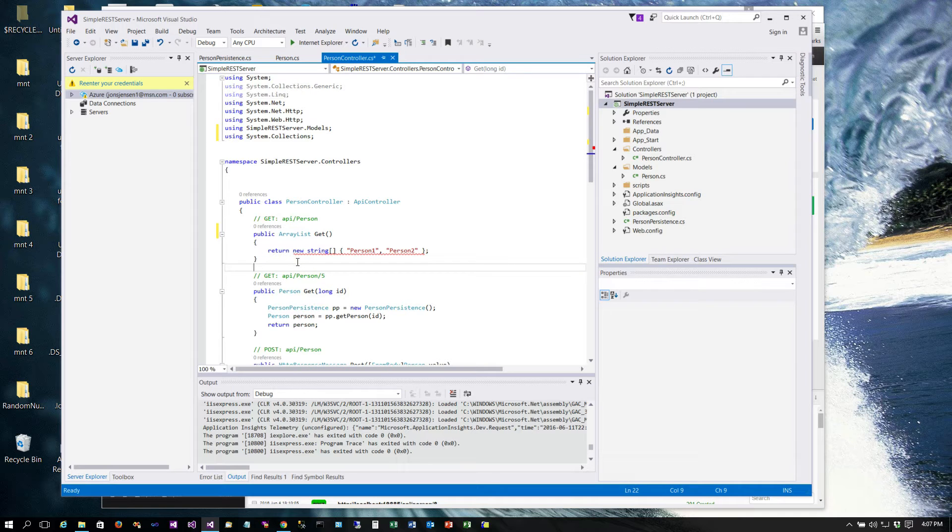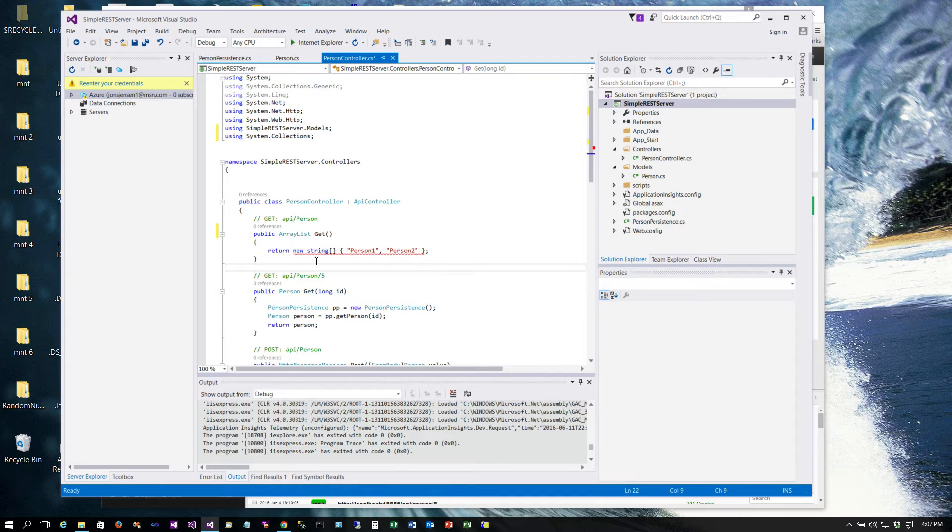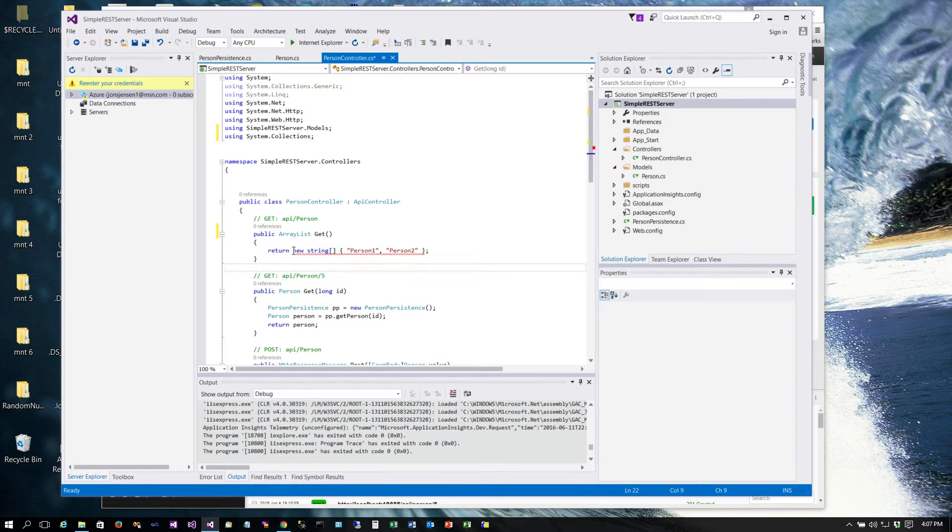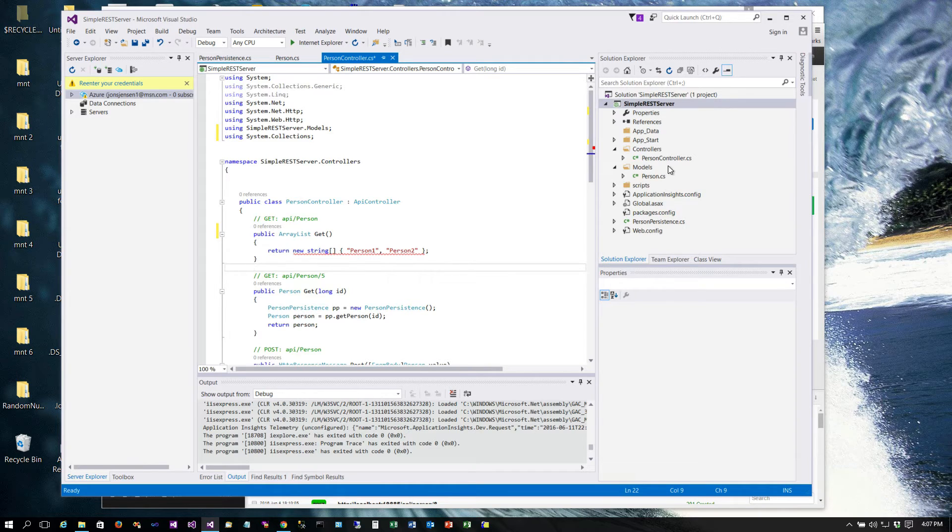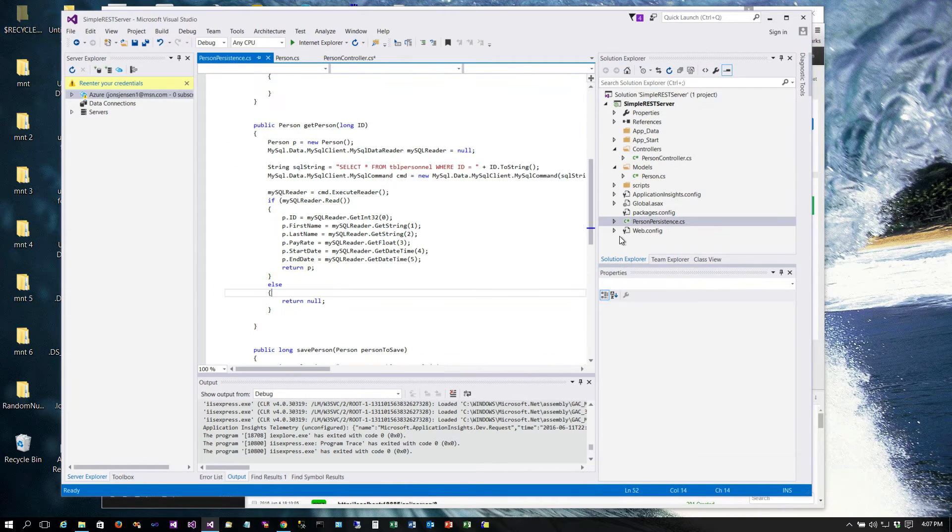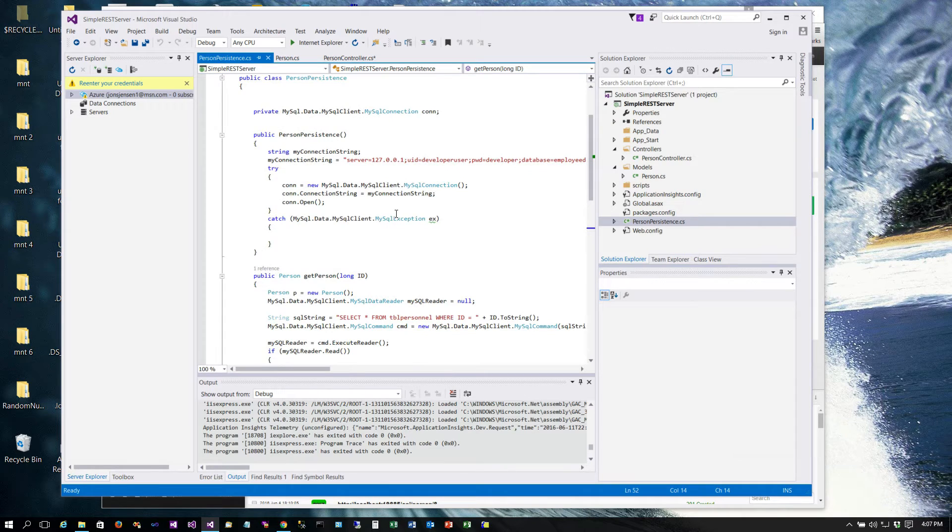The .NET Web API will take care of converting this to JSON for us, so all we really need to do is get this populated. To do that we're going to add a method to our person persistence class.